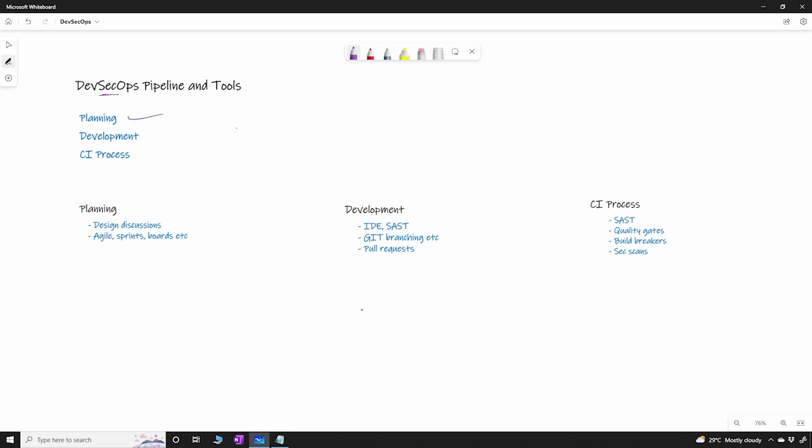So in planning what happens generally is that you have the developers, you have the operations people and now you also have the security people who are part of this planning. So in the planning discussions or in the design discussions while the developers along with the architects will have understanding of what has to be implemented, you have the operations team also as part of the discussions who will know what infrastructure has to be created or what things have to be automated from their end to get this code ready or to get this feature ready to be available for the production.